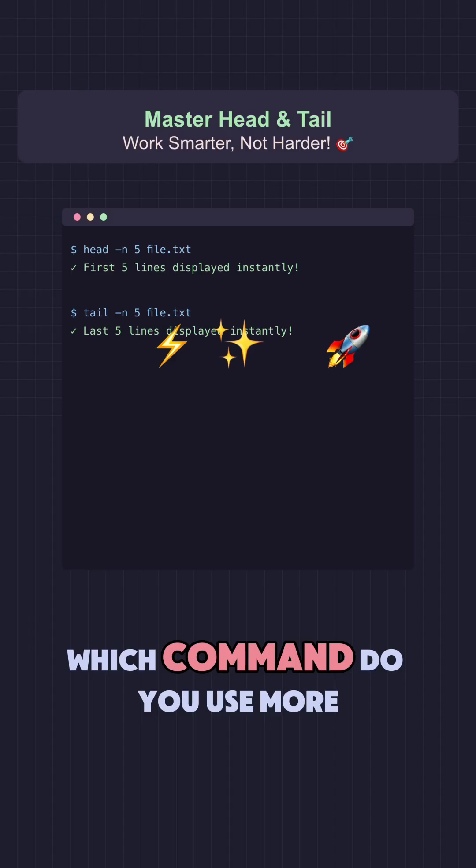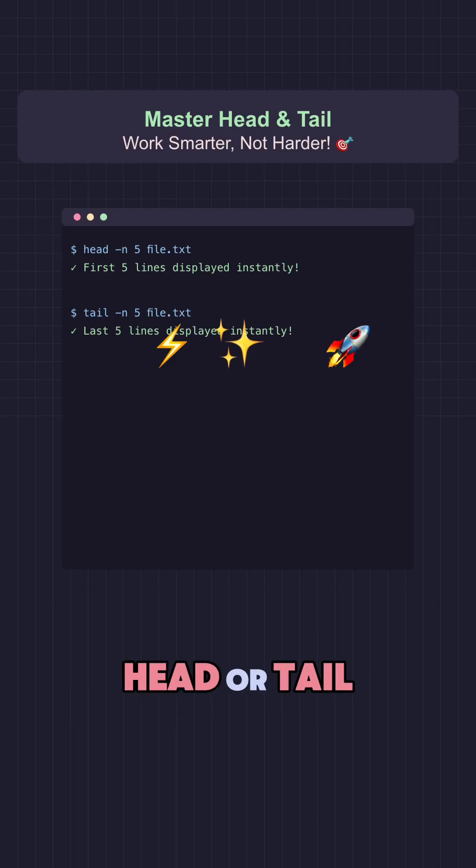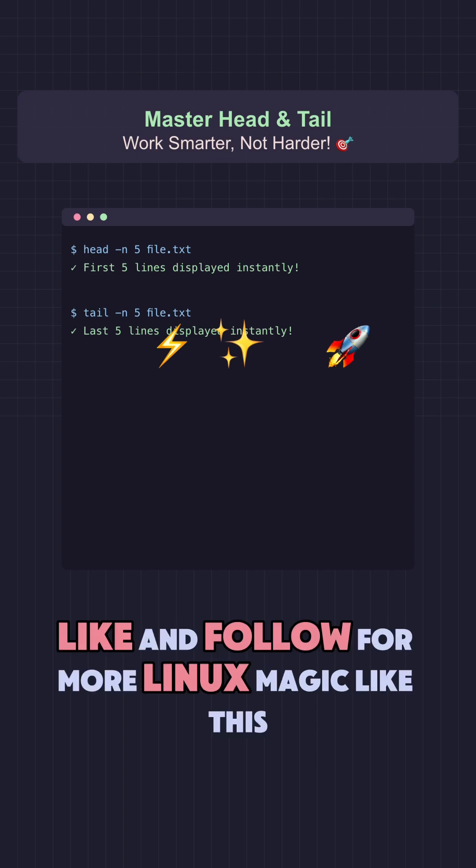Which command do you use more? Head or tail? Comment below. Like and follow for more Linux magic like this.